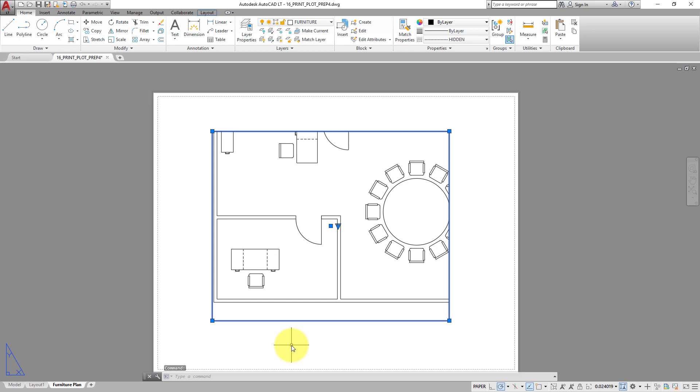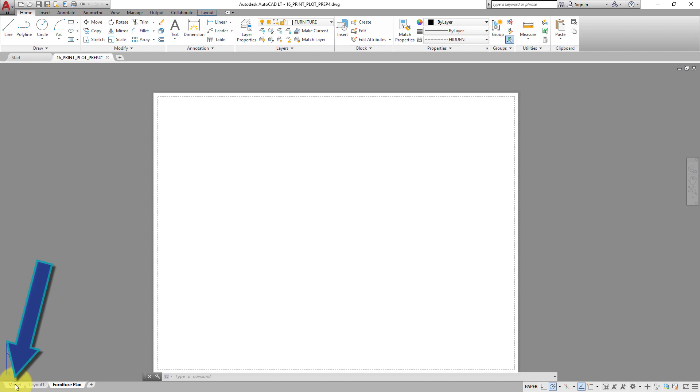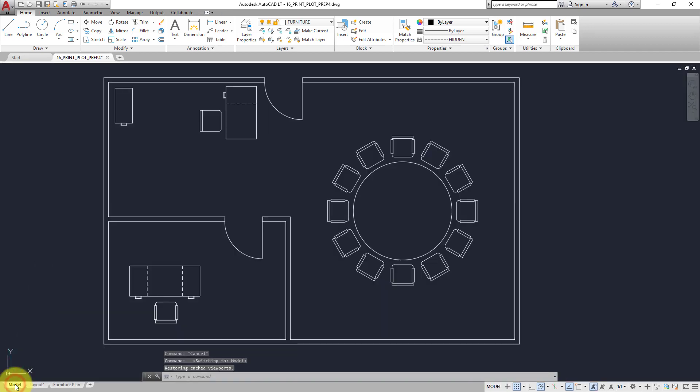You can also erase a viewport. With the viewport still selected, press the Delete key. Keep in mind you have only just erased the viewport. Switch back to the Model tab. You can see that all the geometry is still in the drawing. All you did was delete the viewport from the Furniture Plan layout.